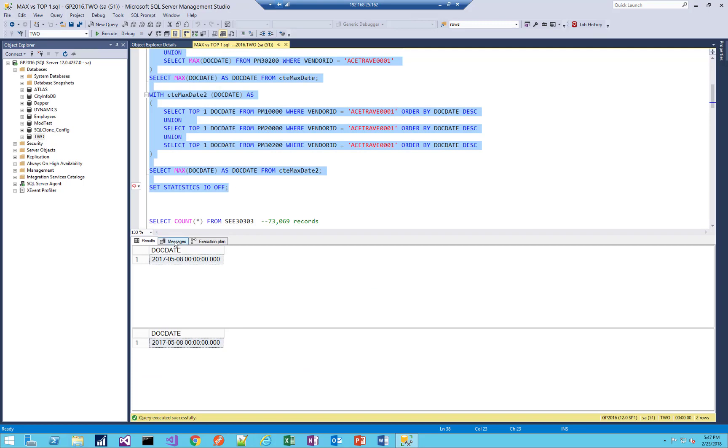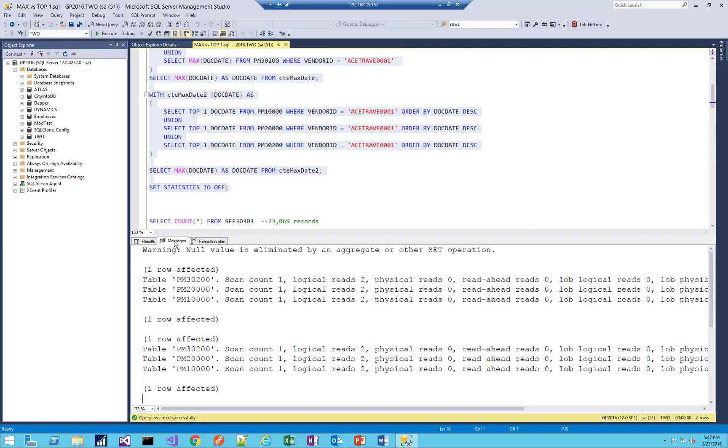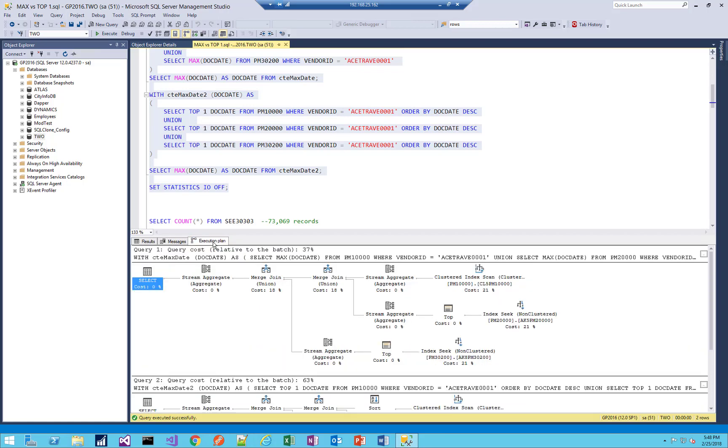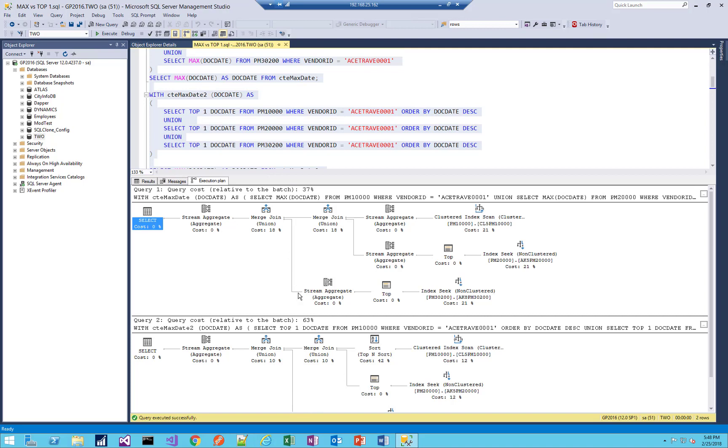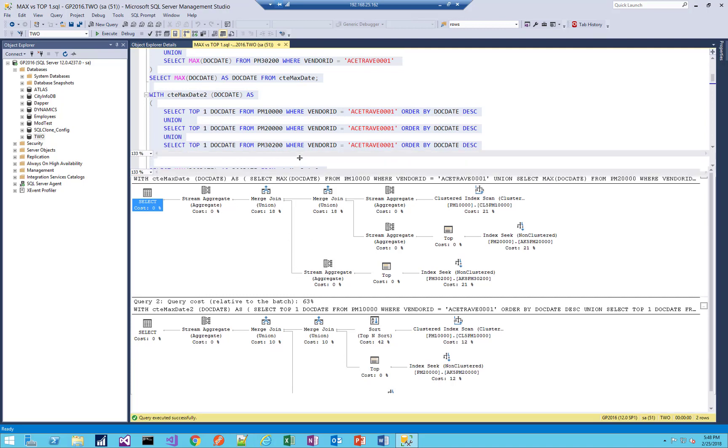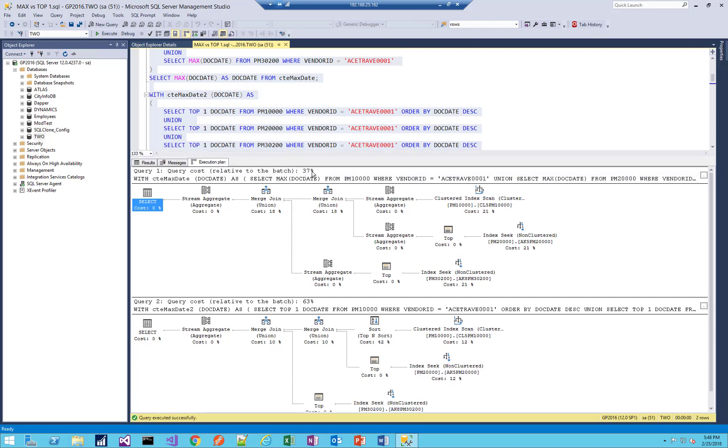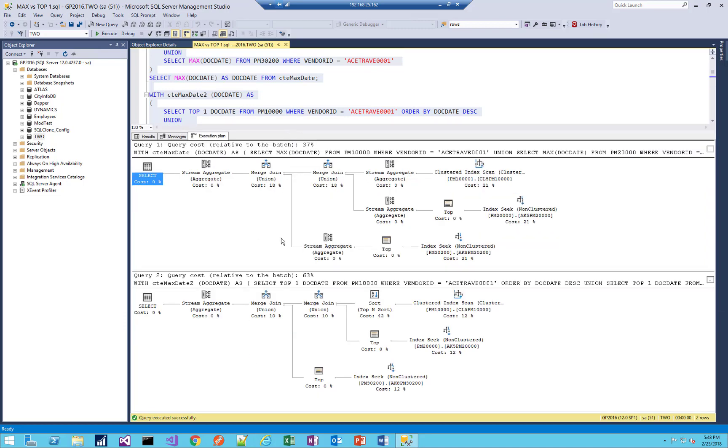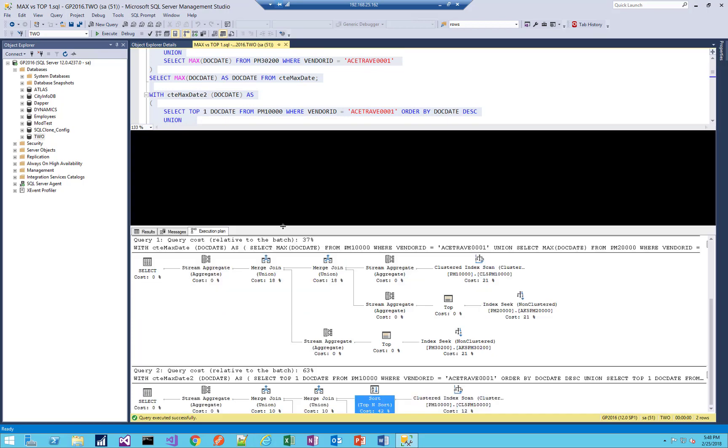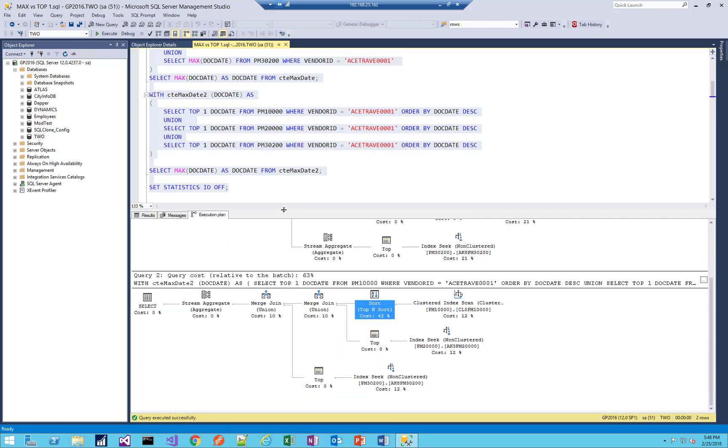So we get the same results, of course, and let's look at our statistics I.O. here. So we see scan count one, logical reads two. They're both the same. So as far as we can tell here, they look the same. Let's take a look at our execution plan. Hmm. We're starting to see a difference. So with a little bit more complexity, it looks like max is offering better performance with 37% cost to 63% cost for the top one operator. And in this case, I believe that the cost comes down to the sort. So the order by operations in the second version of the query have a relatively high cost. So it's having to perform that sort on, looks like PM 10,000 in this case, and that is incurring a cost that I believe is pushing this to have a higher cost relative to the batch. So that might correspond to another theory you have that max performs better than top.